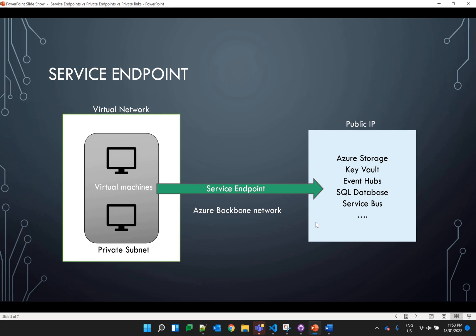Which means it's safe and secure. The only problem here is that even after using the service endpoint, services like Azure Storage, Key Vault, and Event Hubs still use the public IP in the backend.